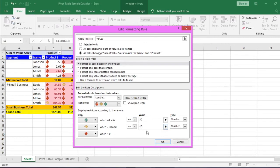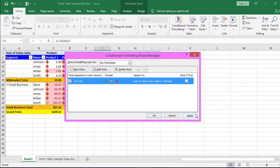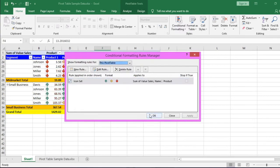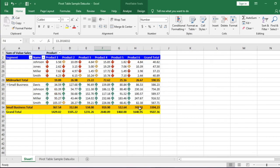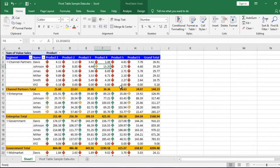The current rule is, if the sale value is greater than 30, then green upward arrow. If the sale value is between 10 to less than 30, then yellow arrow. And below 10 is red downward arrow. Click OK. Then apply. Then click the OK button again. The pivot table is formatted with icon sets.